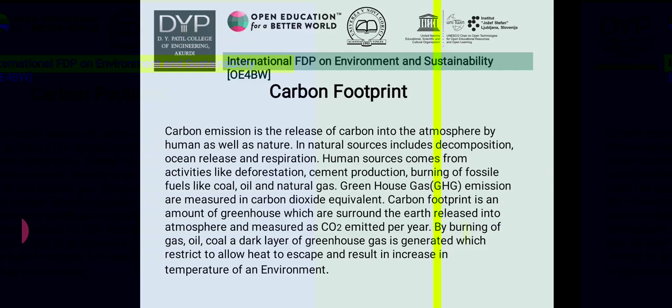Greenhouse gas emissions are measured in carbon dioxide equivalent. Carbon footprint is the amount of greenhouse gases surrounding the earth released into the atmosphere, measured as CO2 emitted per year. By burning gas, oil, and coal, a dark layer of greenhouse gas is generated which restricts heat from escaping, resulting in an increase in the temperature of the environment.